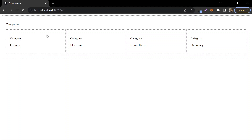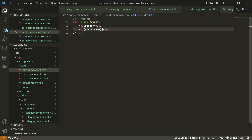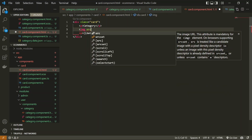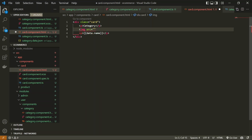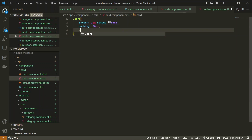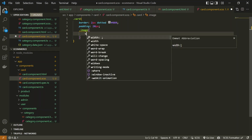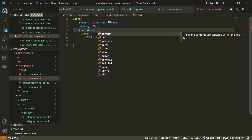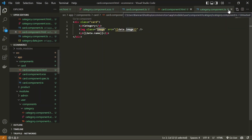Now we have images for each category that we are going to display. In the category data JSON we have an image for each category. We add an `<img>` tag with `[src]` bound to `data.image`. We add a class of `image` and set `width: 100%` in the CSS so it doesn't overflow the card. We also add `text-align: center` for the output, and now we are good to go for the categories.